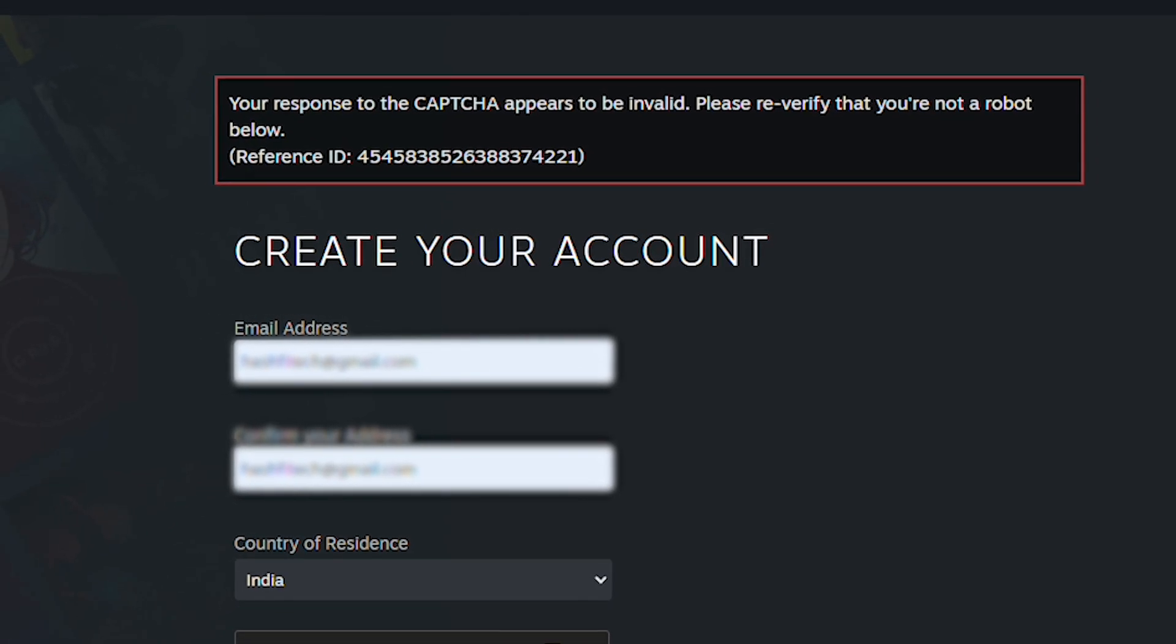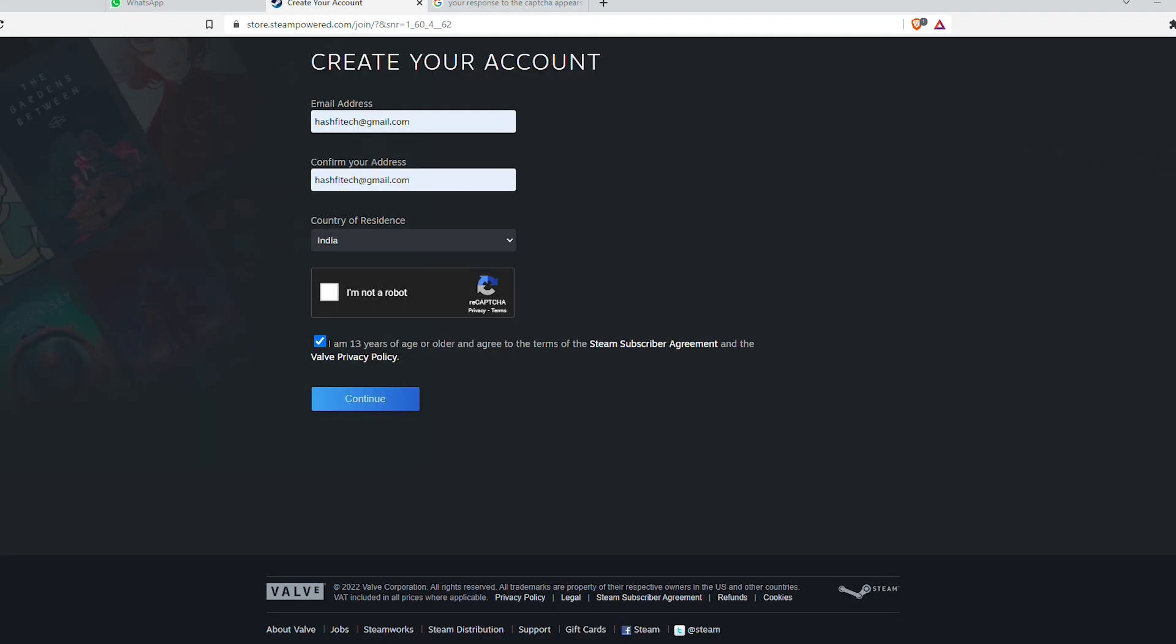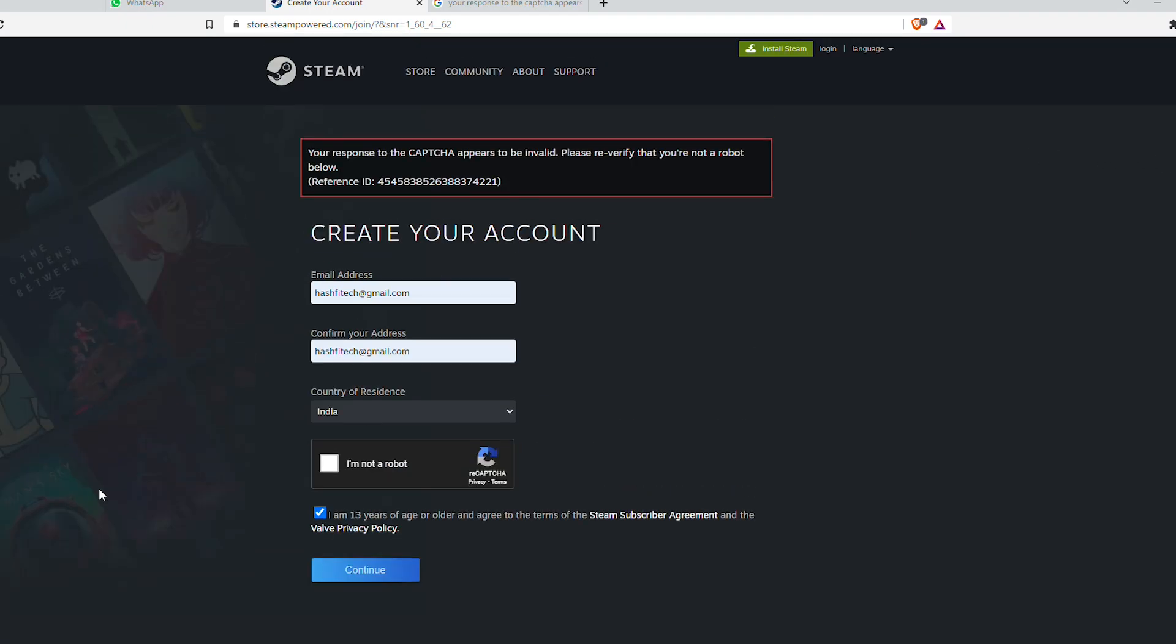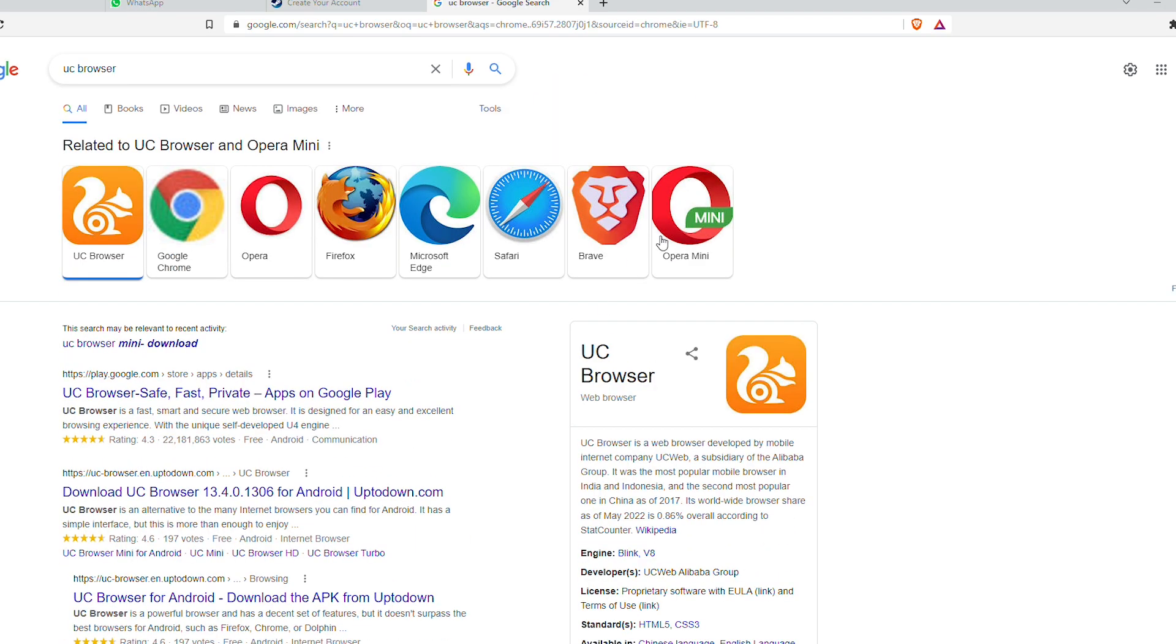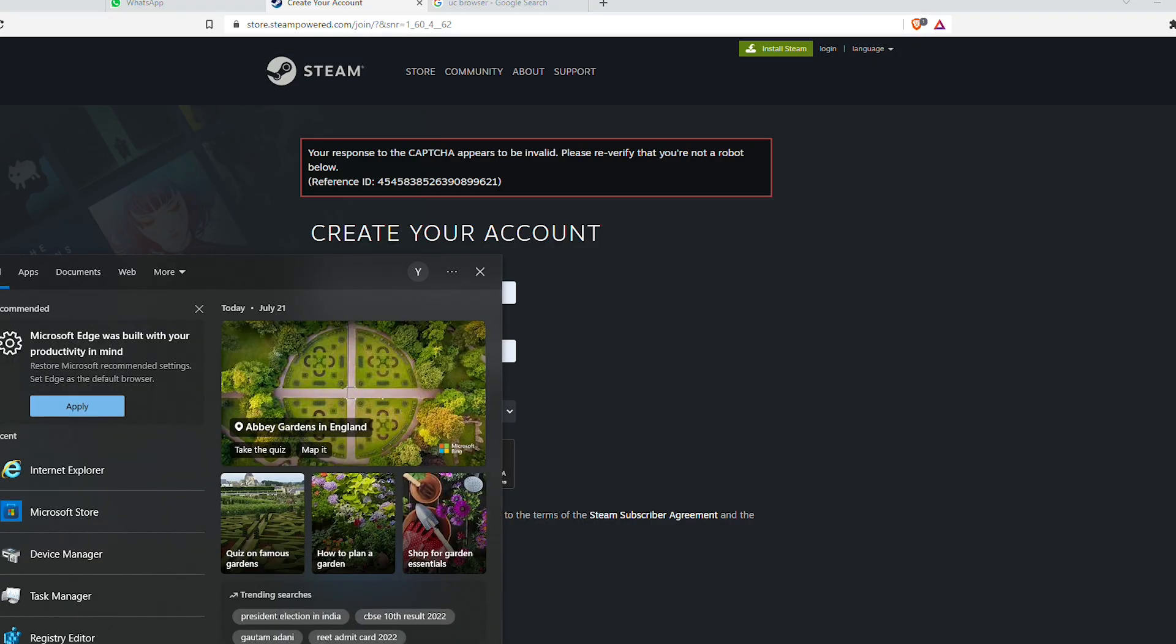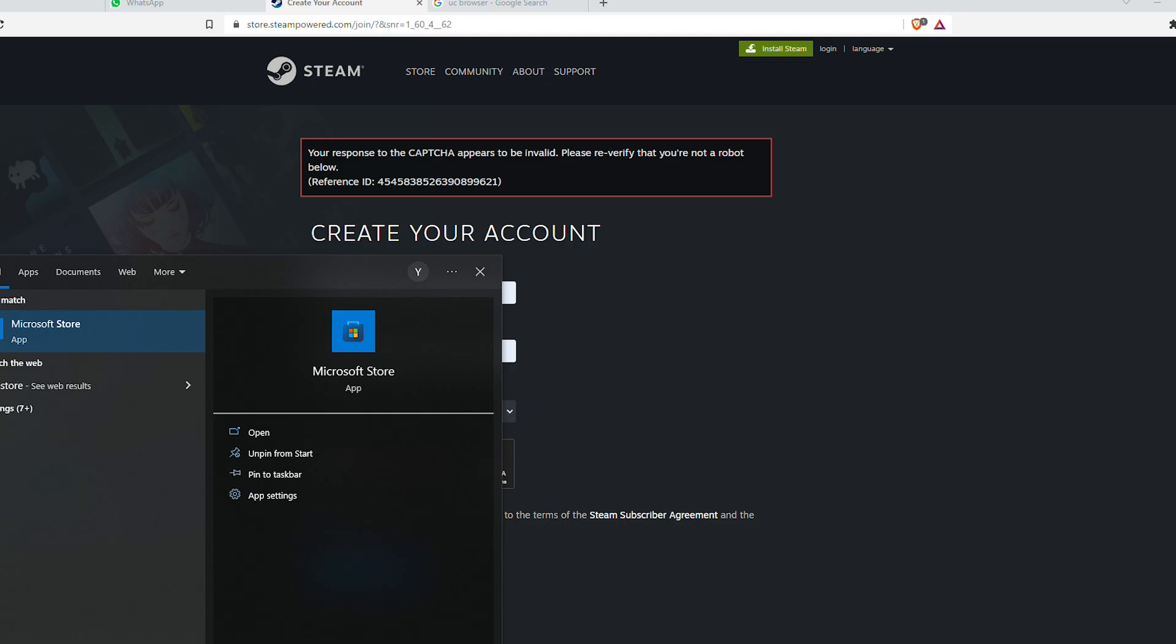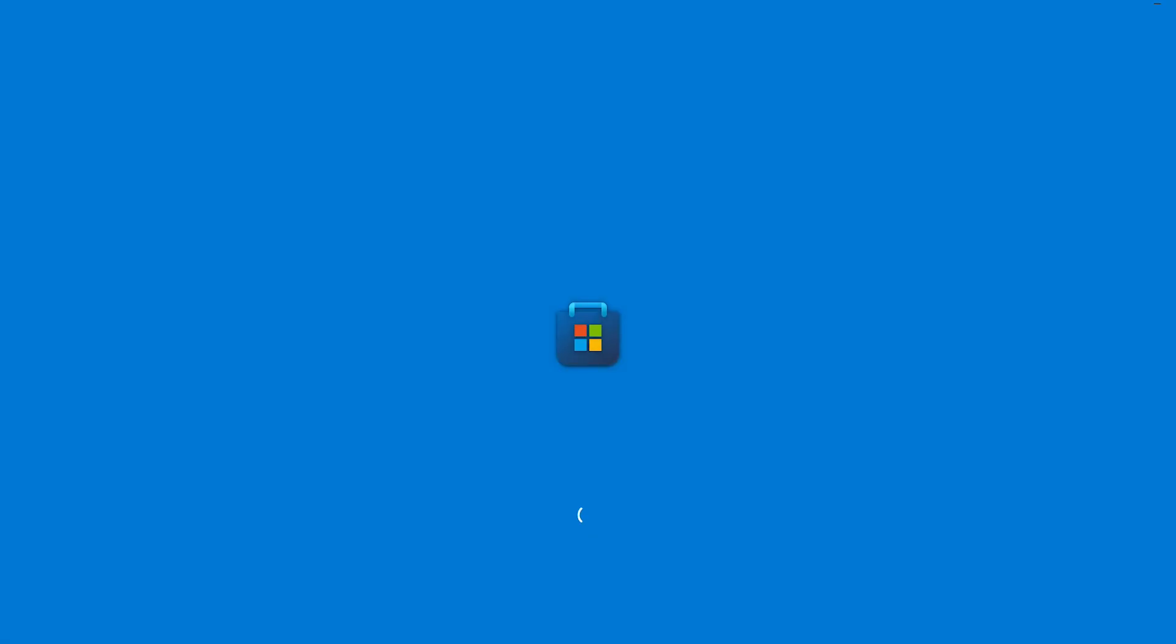I can say that the issue was because of your browser. So we can fix this problem by switching to a different kind of browser. Open the store and let's download a new browser.